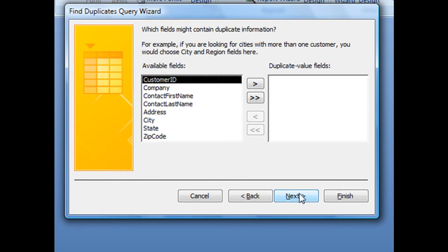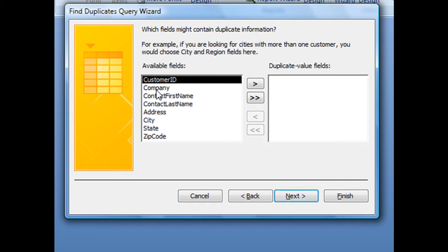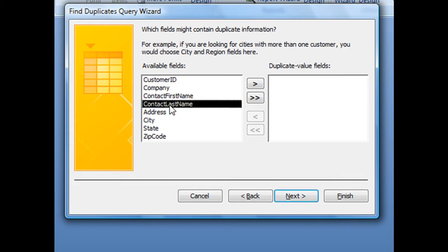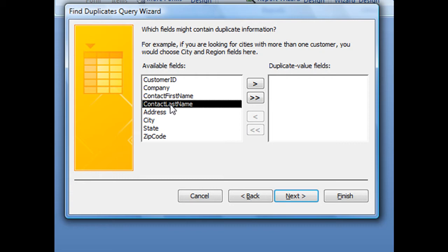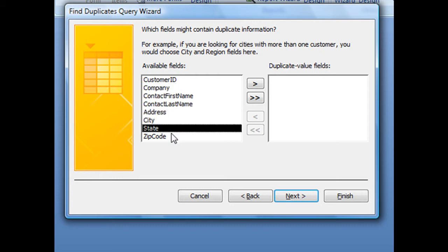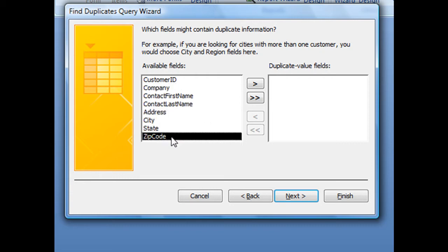The next screen asks which fields might contain duplicate information. Chances are it's not going to be whatever is designated as your primary key because primary keys are not allowed to be duplicated. So what would more than likely happen is that someone enters one customer more than once and gives them two different IDs or customer IDs. So what we'd like to search for instead would be more than likely the company name or the contact first name and last name. But a lot of times if we're ordering from a specific company, the contact from that company might change, but all the company information stays the same.